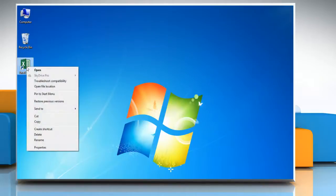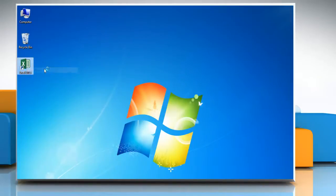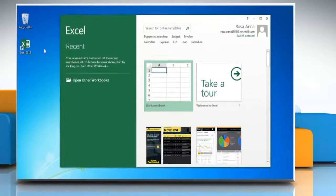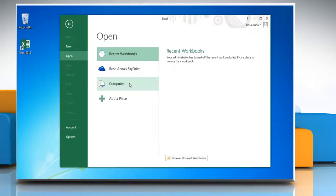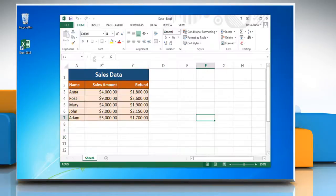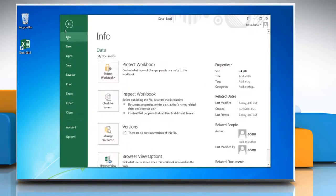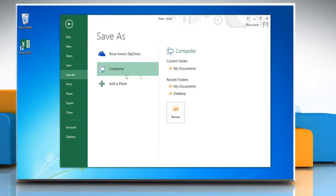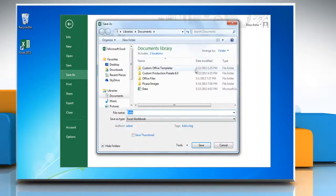Open Excel 2013 and then open the workbook that you want to publish as PDF. Click the File tab and then click Save As. Click the folder where you want to save this file as PDF.